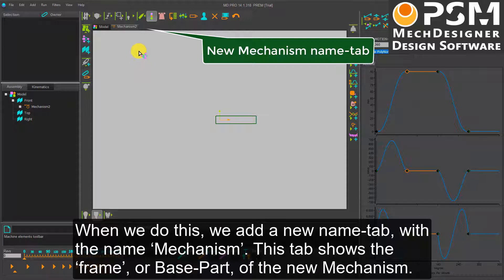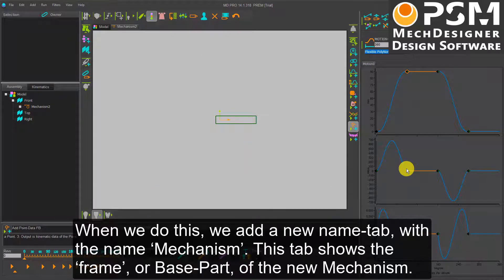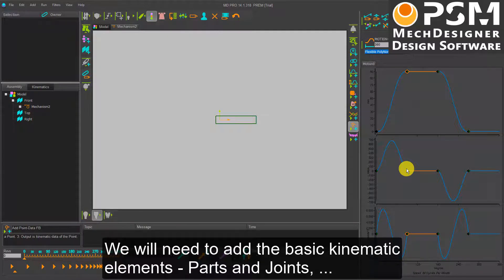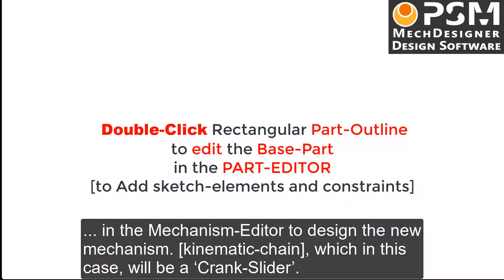When we do this, we add a new name tab with the name Mechanism. This tab shows the frame, or base part, of the new Mechanism. We will need to add the basic kinematic elements — parts and joints — in the Mechanism Editor to design the new Mechanism, which in this case will be a crank slider.